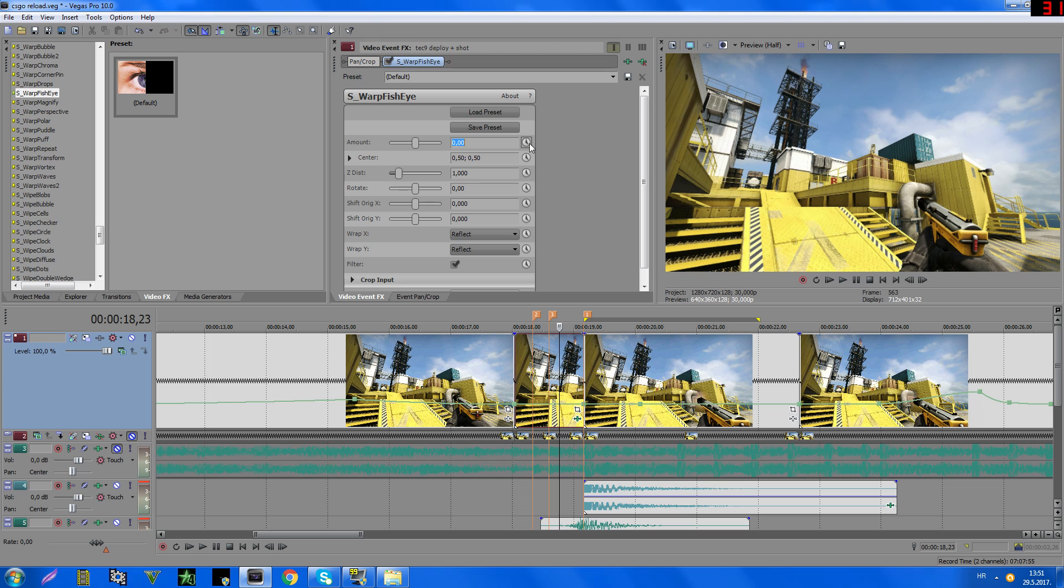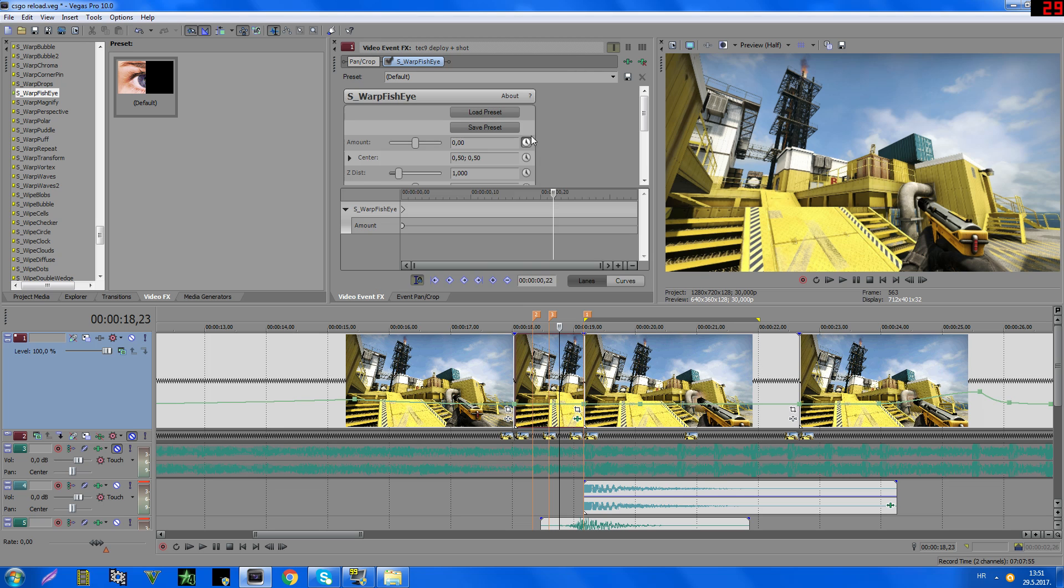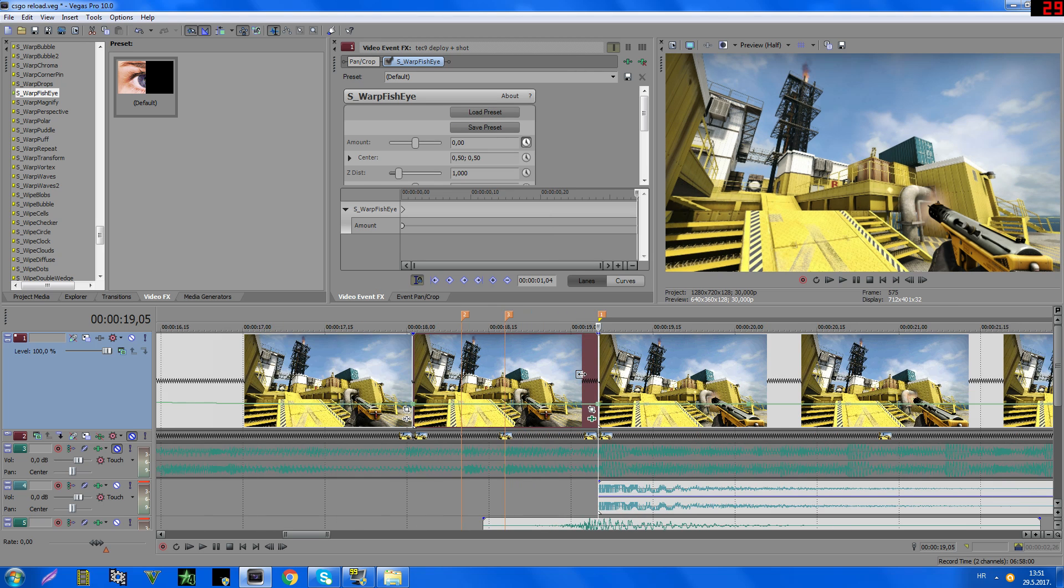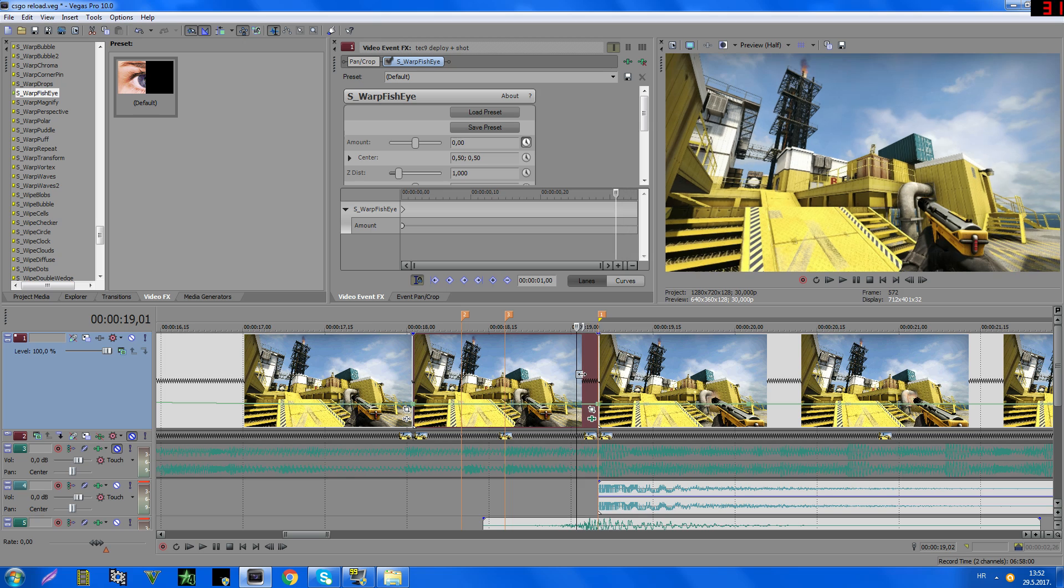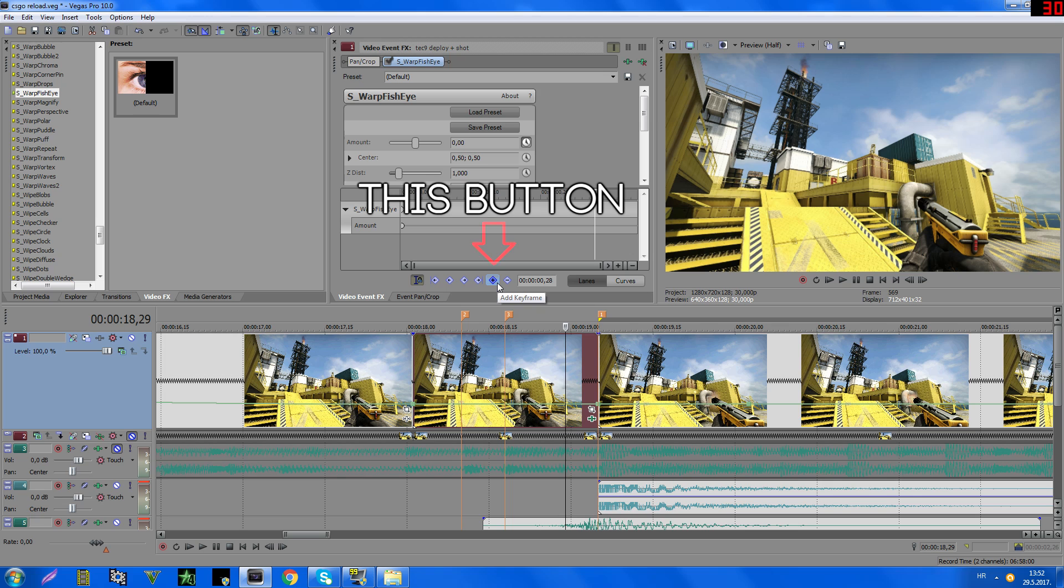And then use this button, this one, and now go like 5 or 6 to the left. 1, 2, 3, 4, 5, 6, okay, so let's use a 6, and then add a new keyframe.